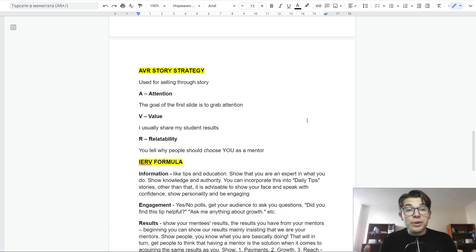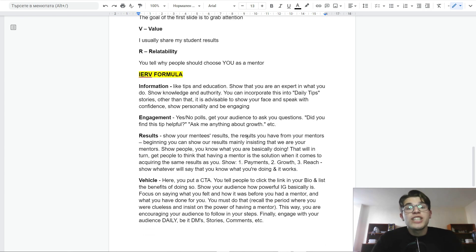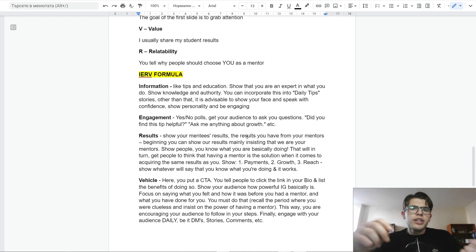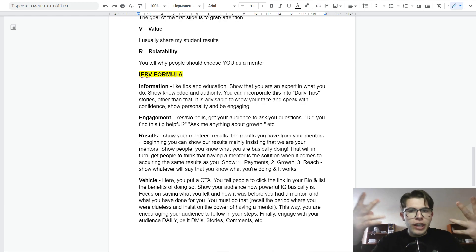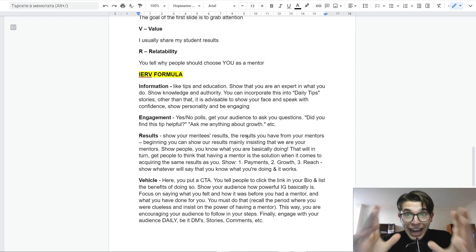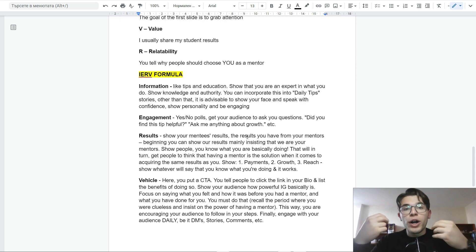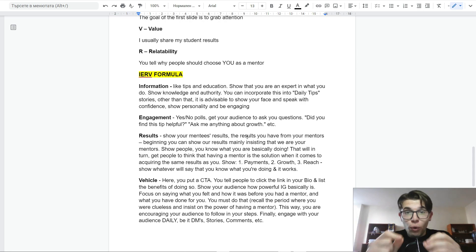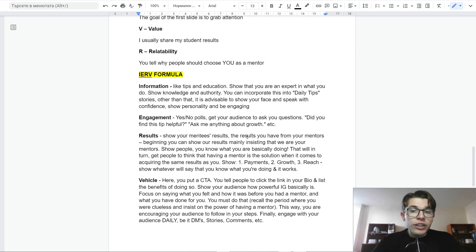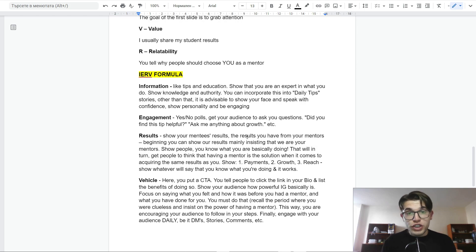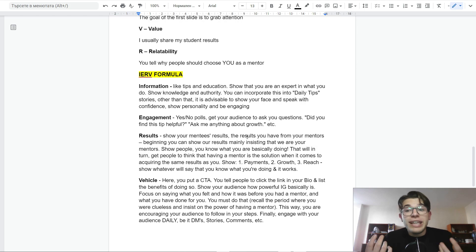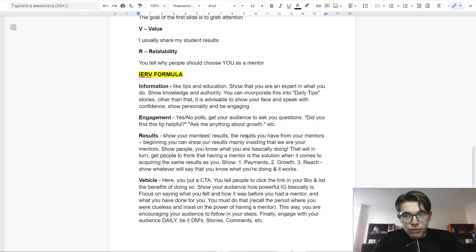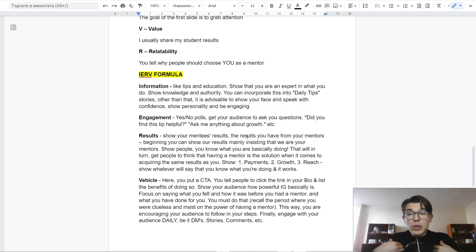The next story strategy is the IERV formula. I stands for information. Here you can give tips and educate your audience. The whole goal is to show that you are an expert in what you do. Show knowledge and authority. You can incorporate this into daily tips, highlights, and things like that. I would also suggest you show your face and speak with confidence. Show personality and be engaged when you give this information. Because people buy coaches, not coaching. They want to see you as a coach.